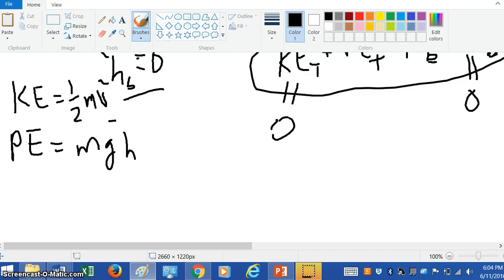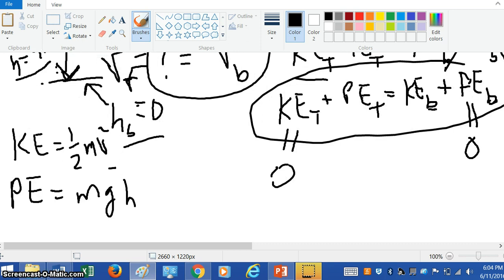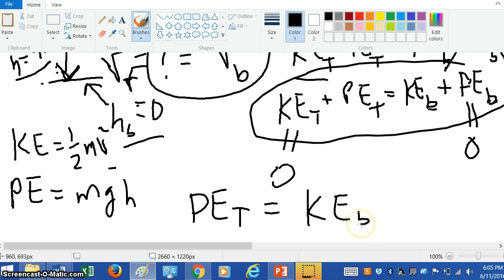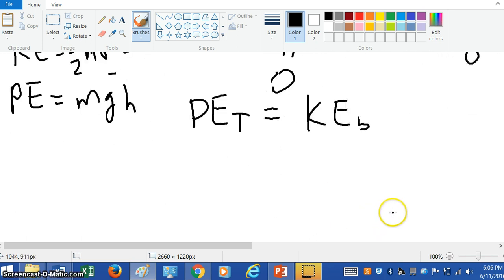So this equation simplifies — let me have it in the picture here. This equation simplifies to just the potential energy at the top equals the kinetic energy at the bottom. And this comes from the conservation of energy. Now let's write out what the potential energy at the top is.